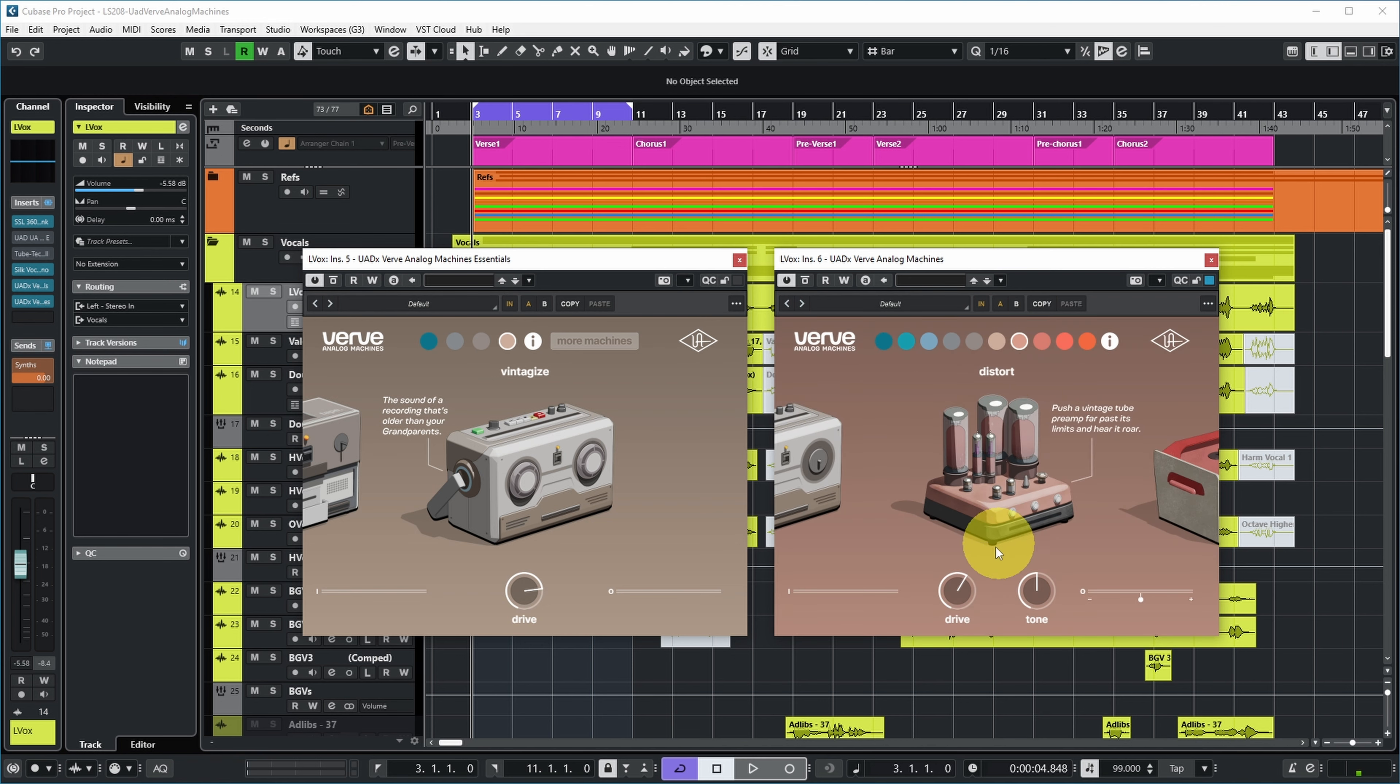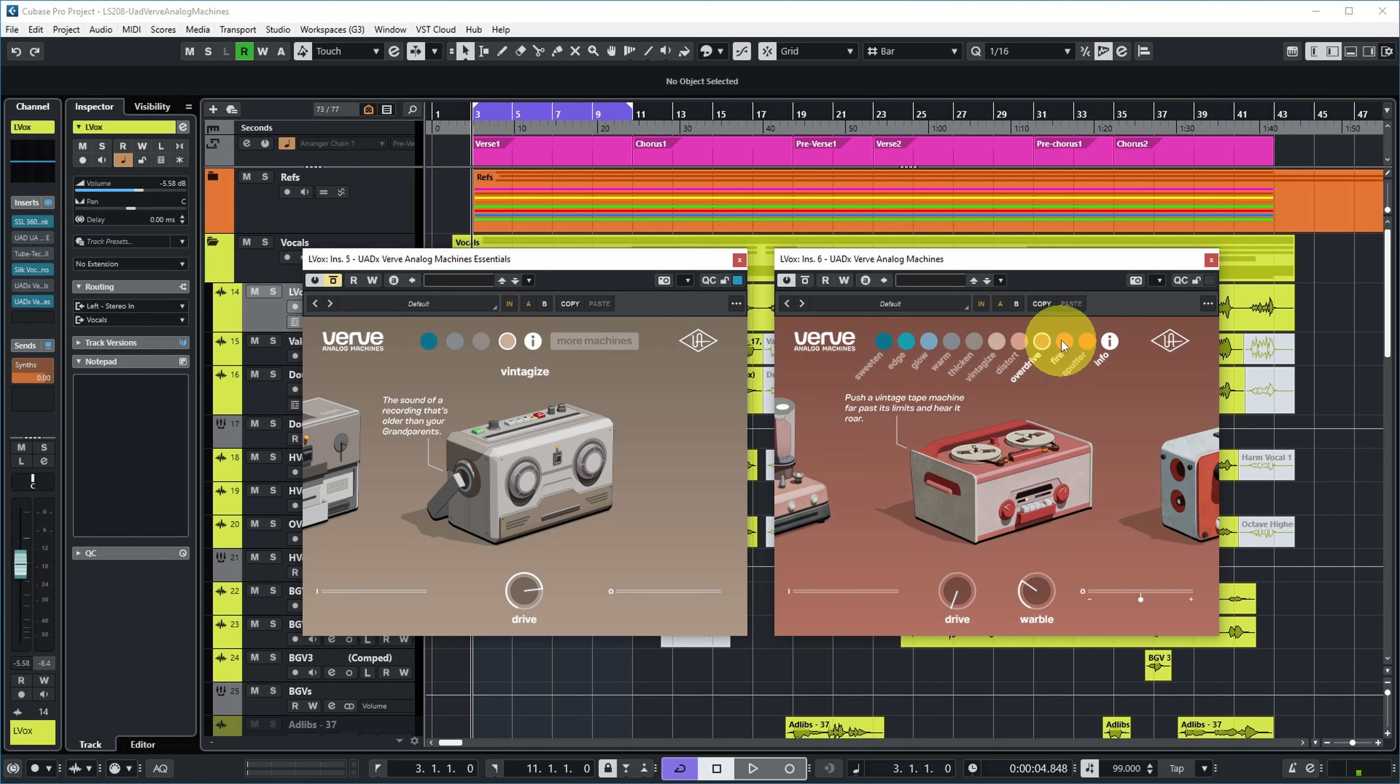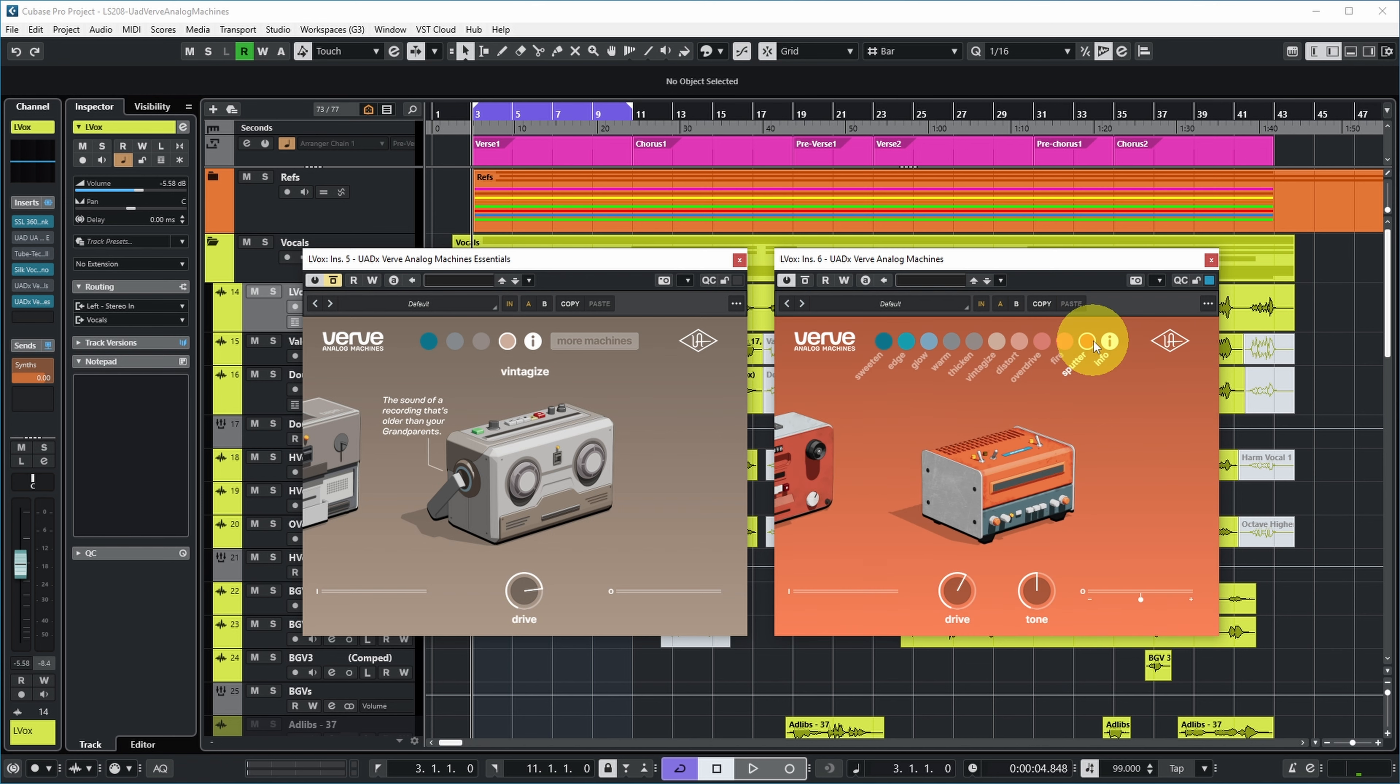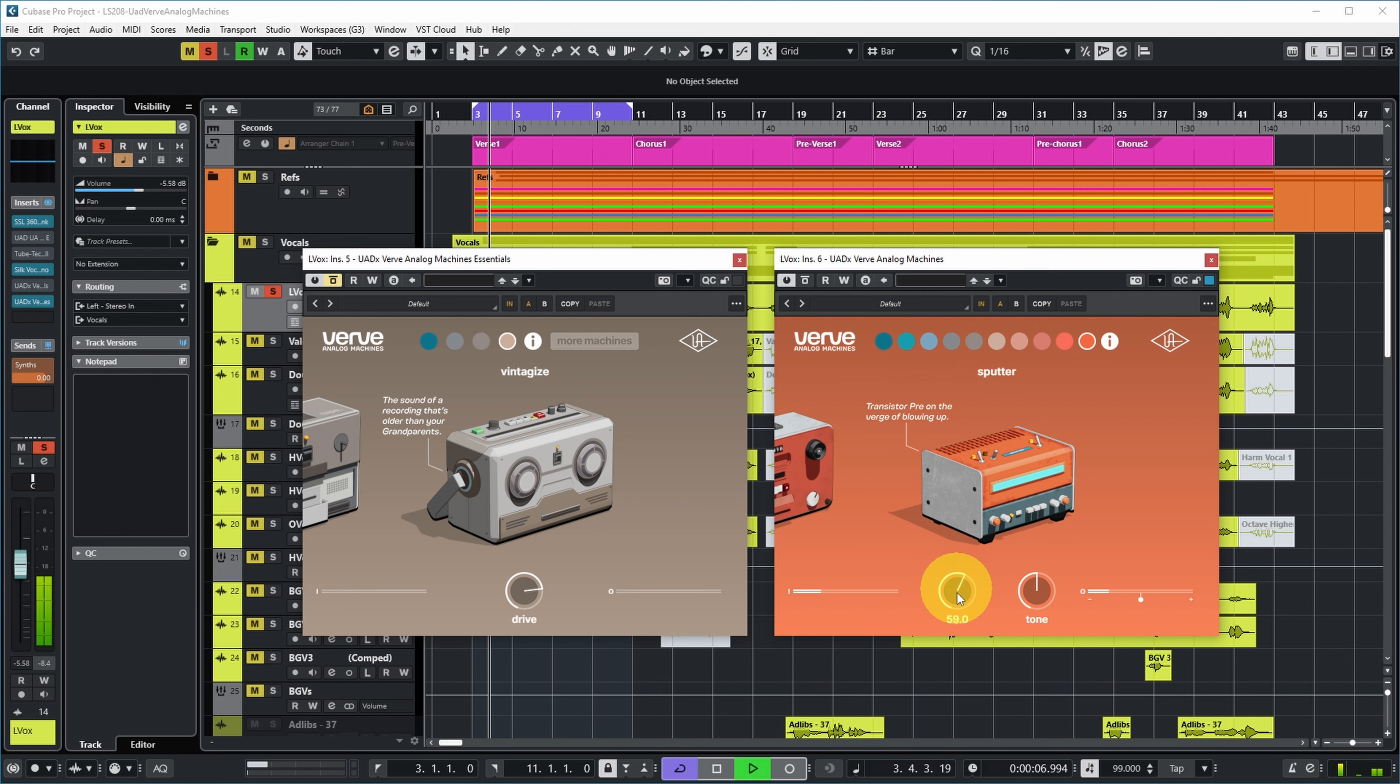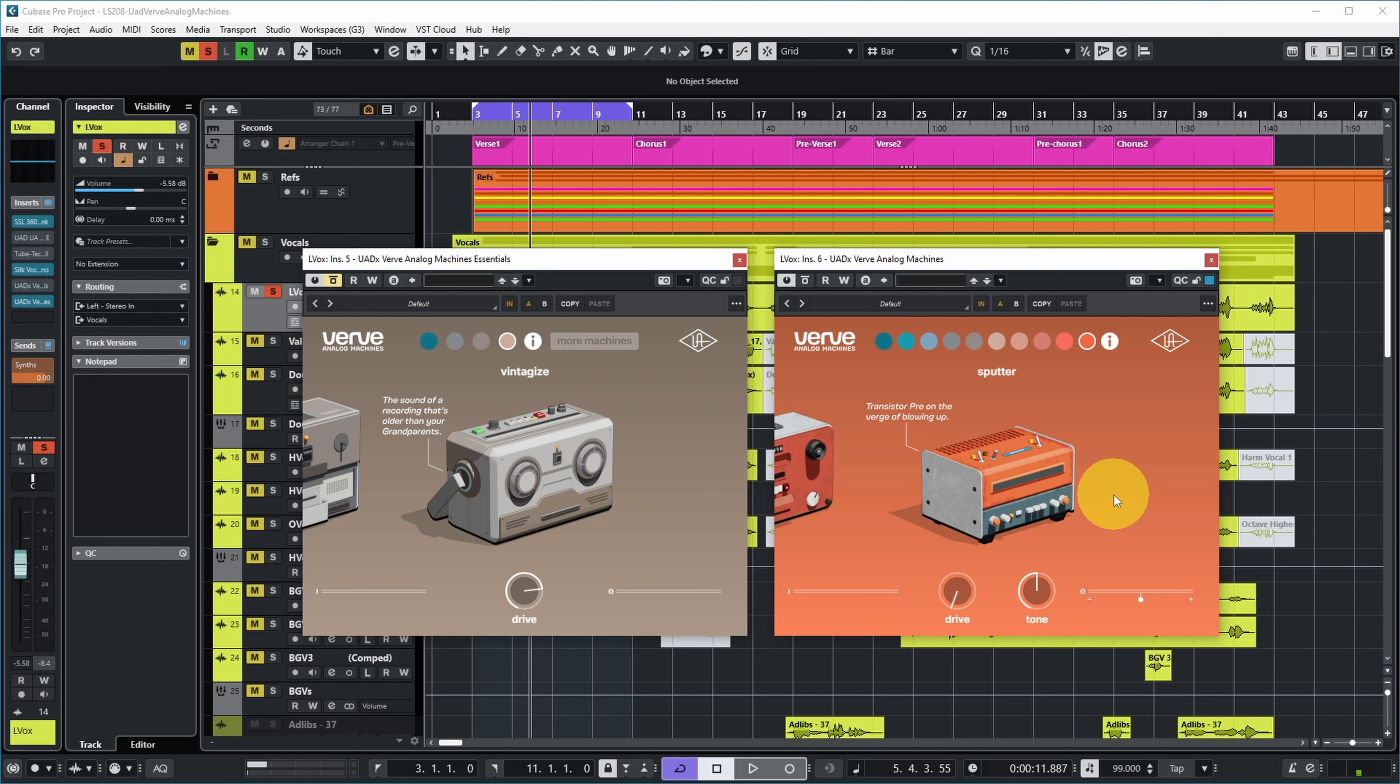Distort is new in the full version - push a vintage tube preamp far past its limits and hear its roar. Overdrive is new. Fire is new. And Sputter is a transistor pre on the verge of blowing up. That sounds really dirty on this vocal.